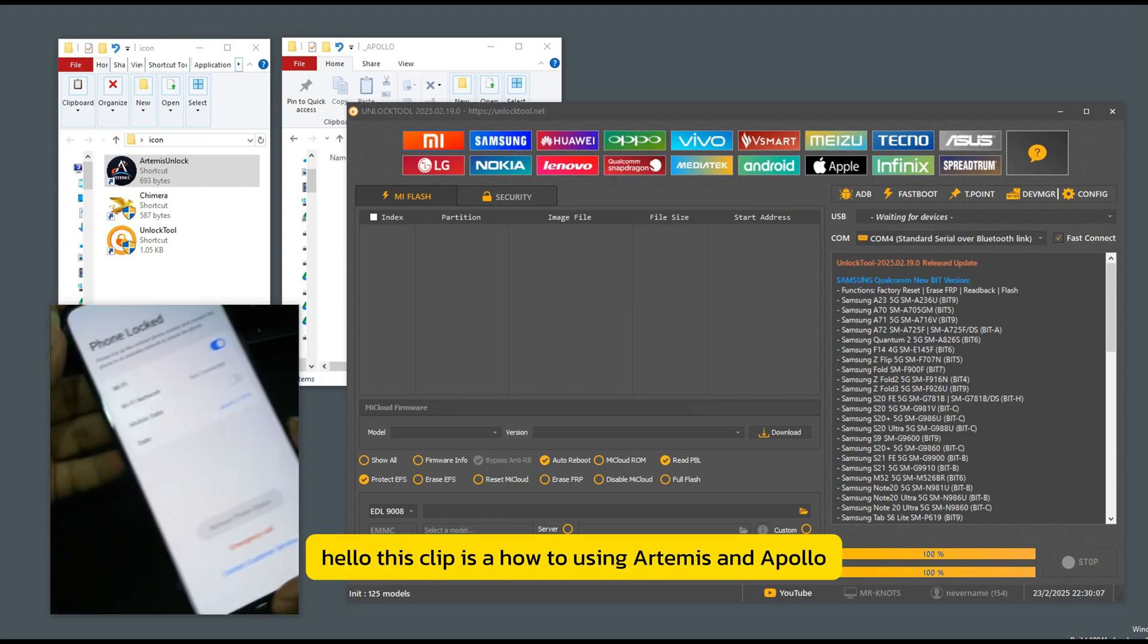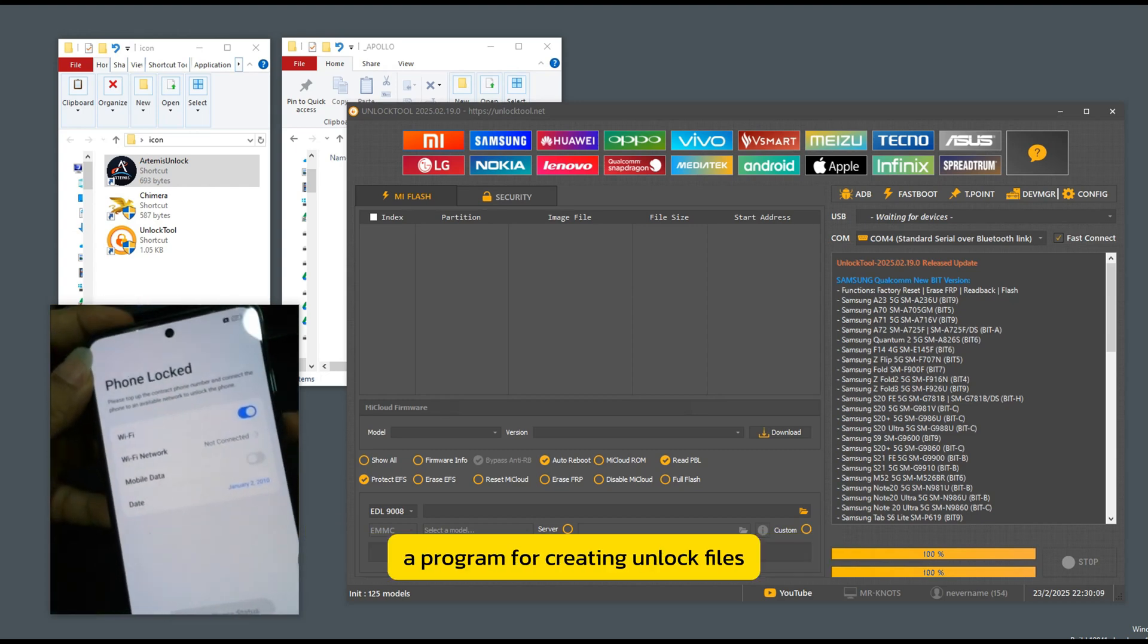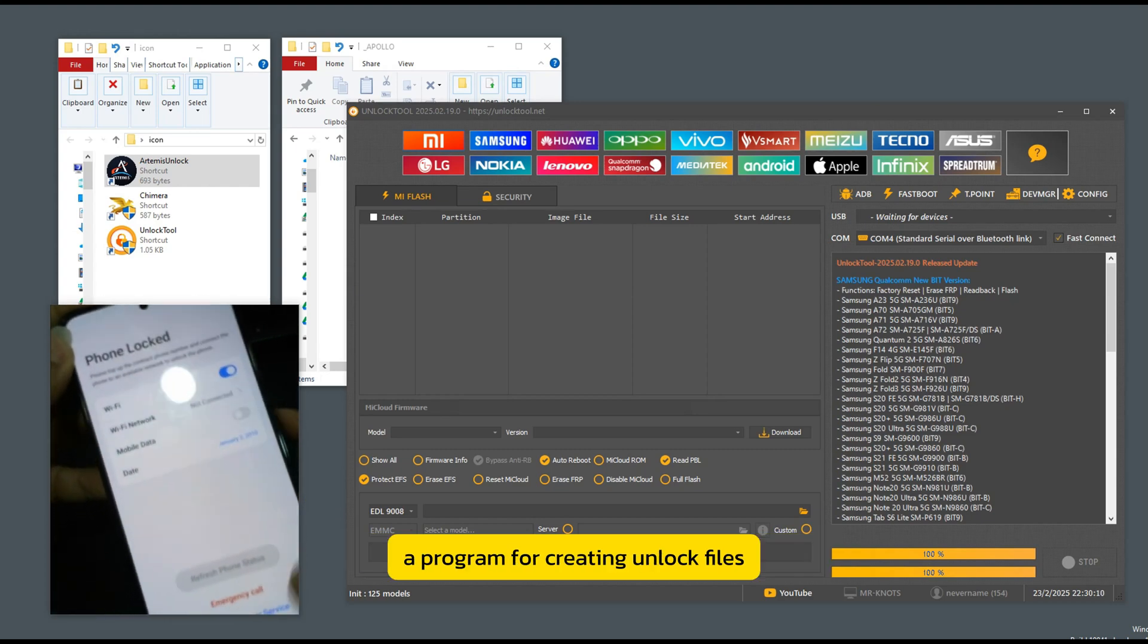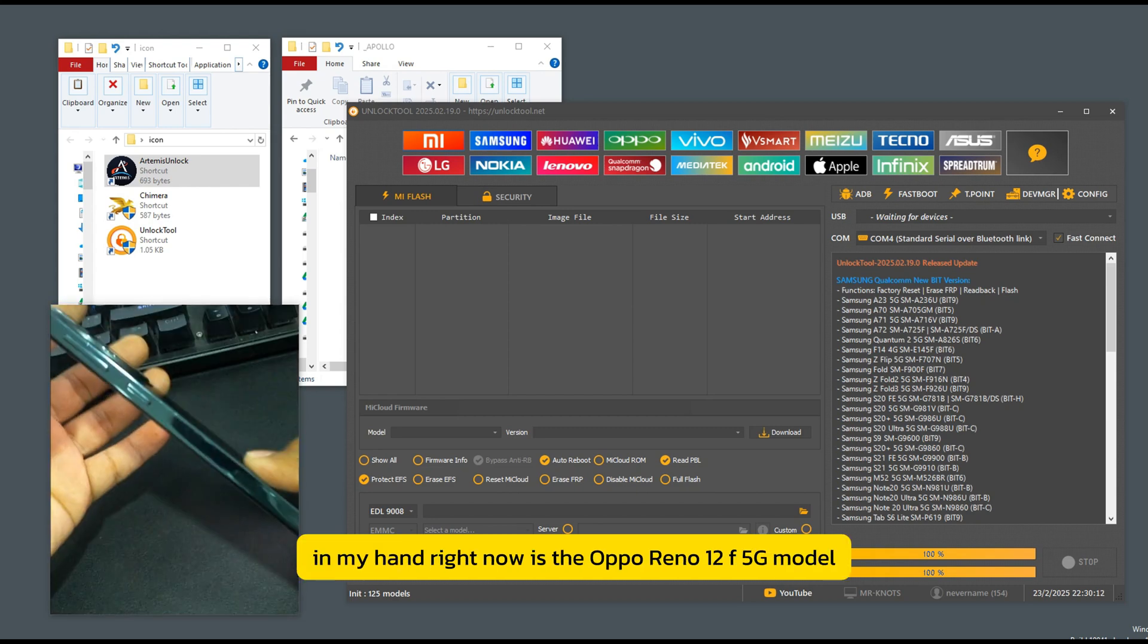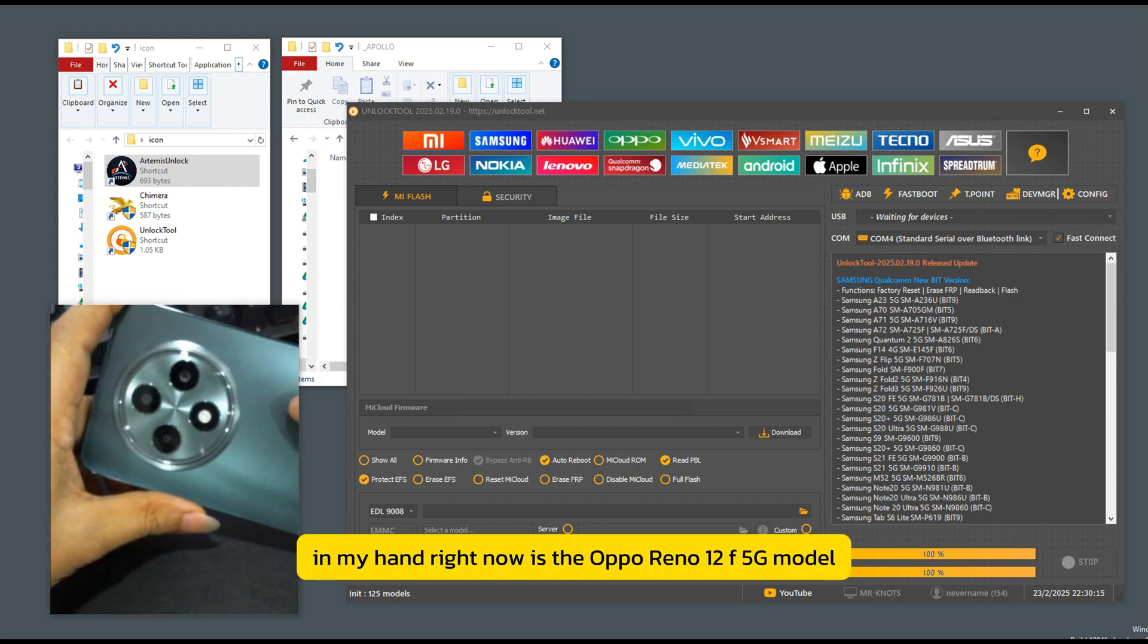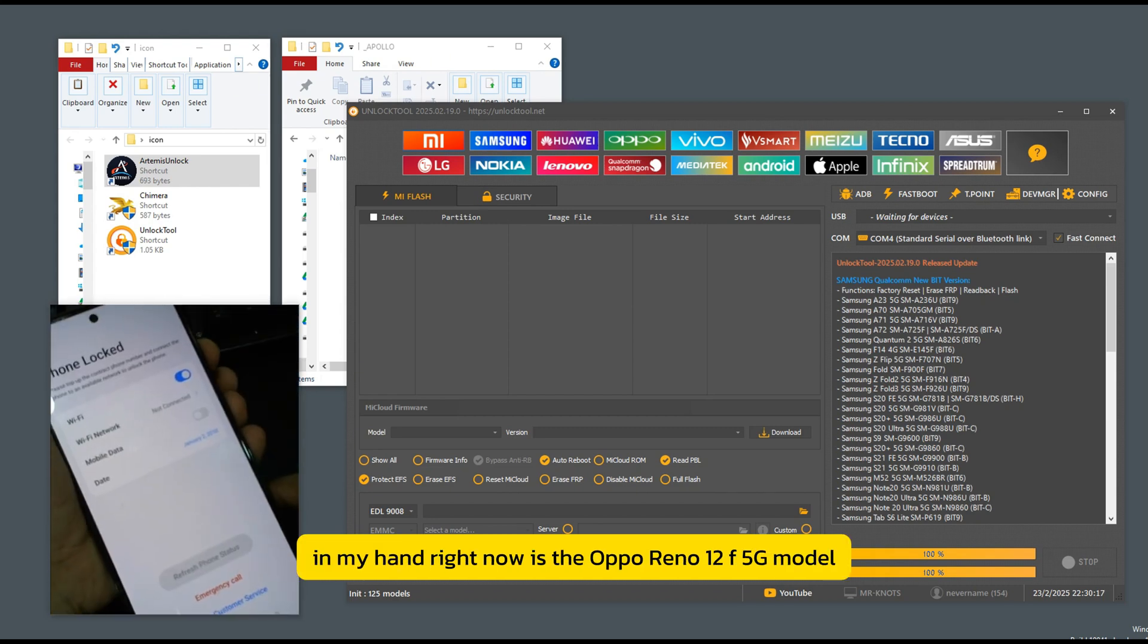Hello, this clip is how to use Artemis and Apollo, a program for creating unlock files. In my hand right now is the Oppo Reno 12 F 5G model.